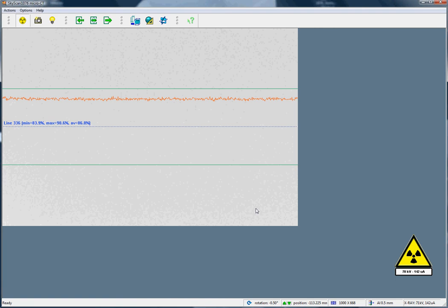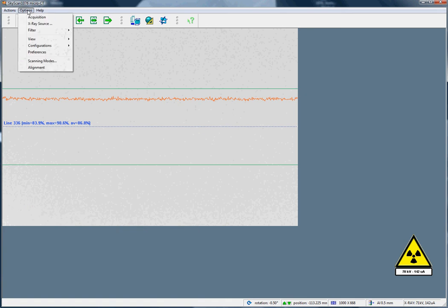And it's as simple as that. It's a very good idea at the beginning of each day's scanning to refresh the flat field correction in the 1076 scanner. This is very easy to do, as we've just seen.